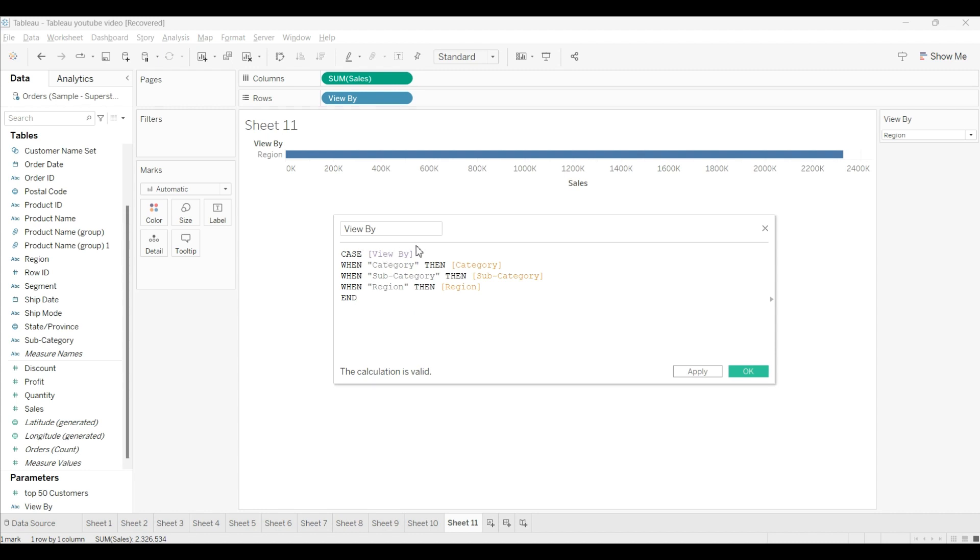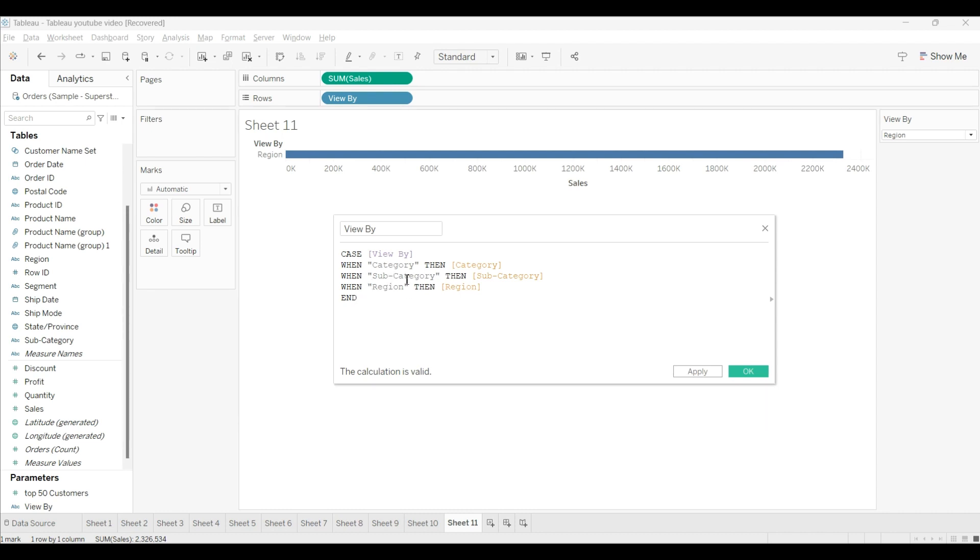So you understand, right? I use CASE view by - this is our parameter. These three - category, subcategory, and region - we use there. So when we choose the category parameter, it should show the sales of category. Like that, you can do any further condition, like when category is chosen, show the region, or when you use subcategory, you want to show the category. You can do that also. But here our condition is simple, so I will click OK.